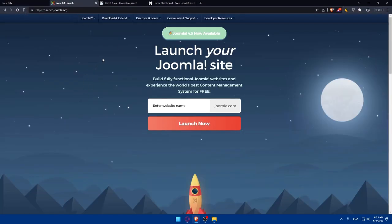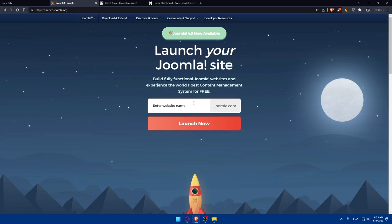Once you do so, you'll find yourself on the Joomla website. As you can see, you can launch your Joomla site, build fully functional Joomla websites and experience the world's best content management system for free. You'll have to type a website name, and that will become your domain — your website name dot joomla.com. You can type whatever you want here as an example.